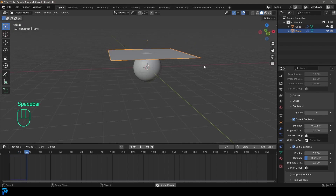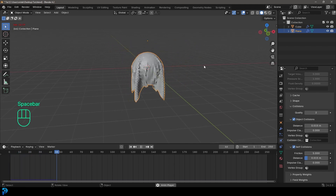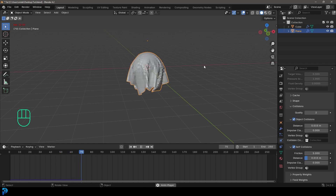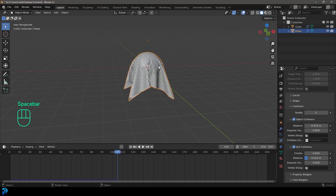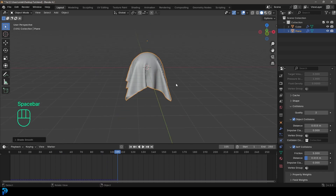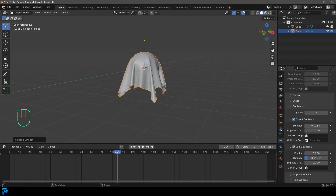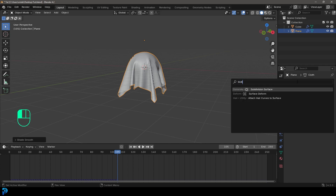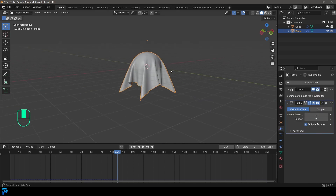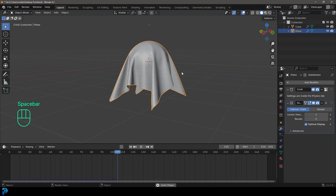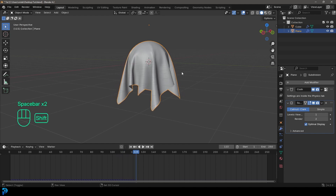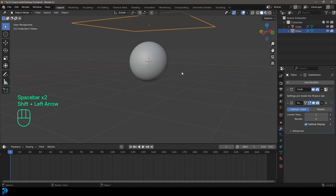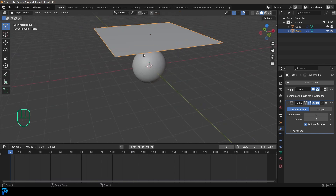Go back to frame one, hit spacebar, and now you can see we have this beautiful self-interaction. Pause, right click and go shade smooth. Then go to modifiers, add modifier, search and type 'sub' to add a subdivision surface. Now it's really looking nice. One thing many people might not know about when getting into cloth simulation is baking.